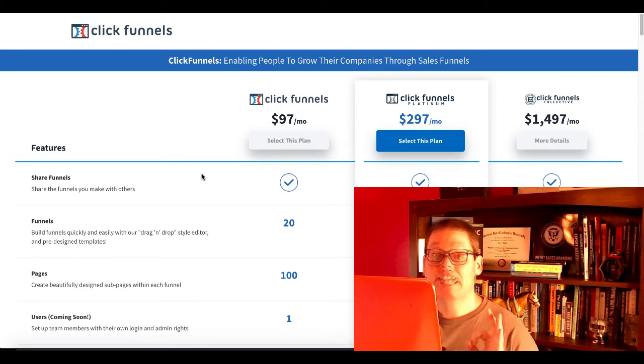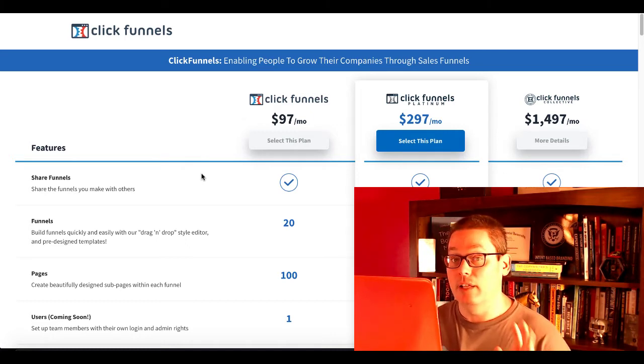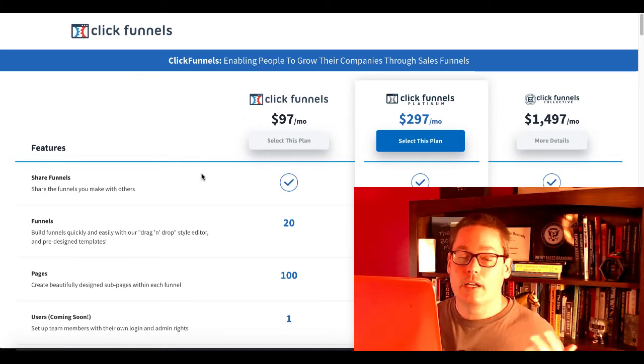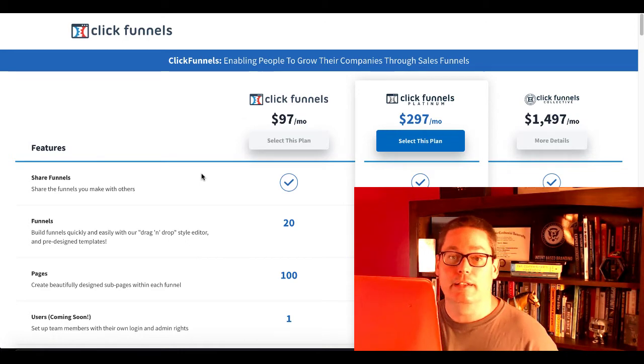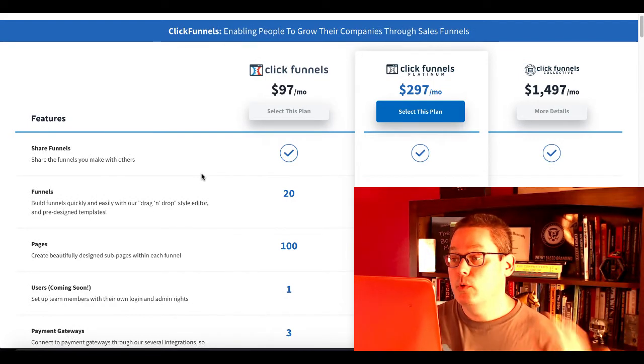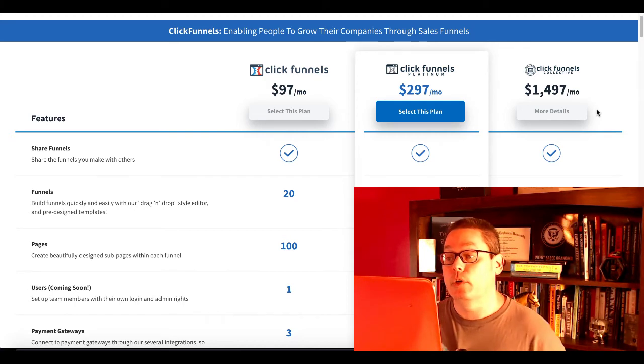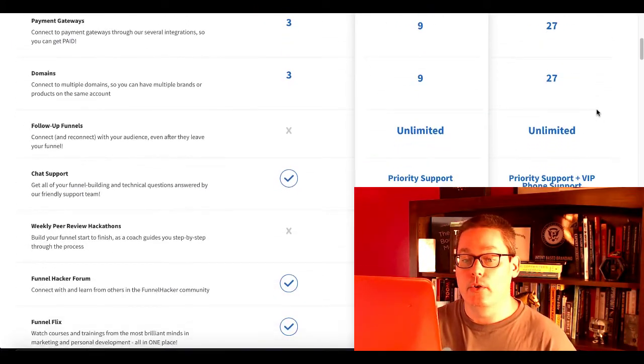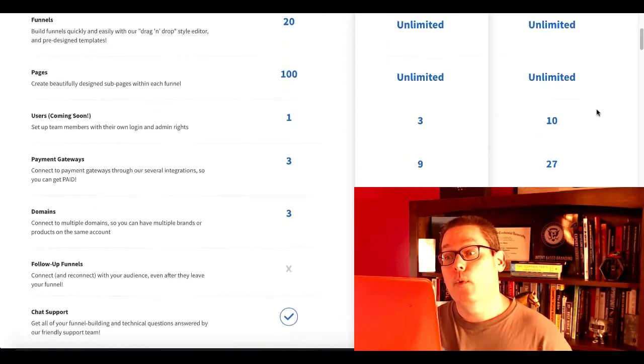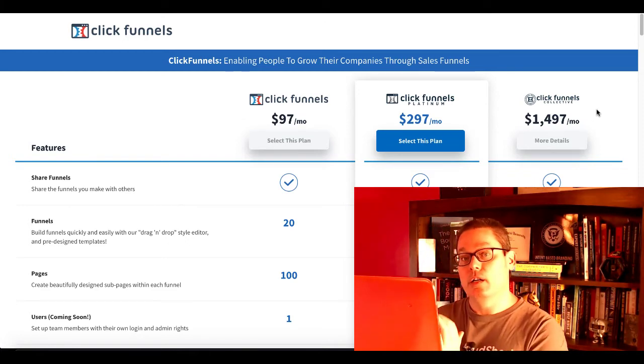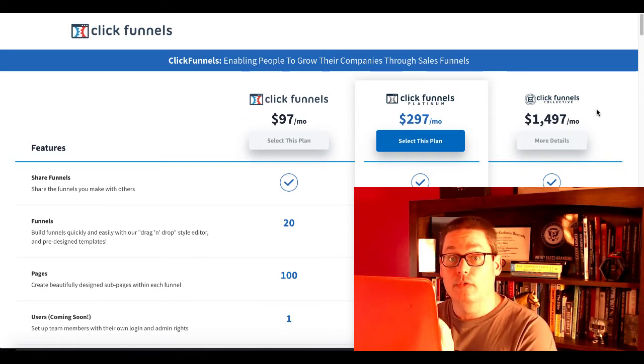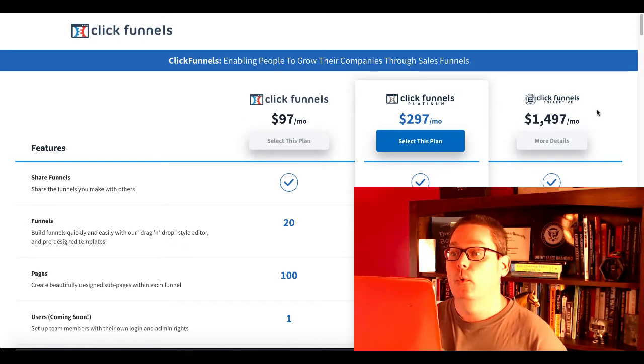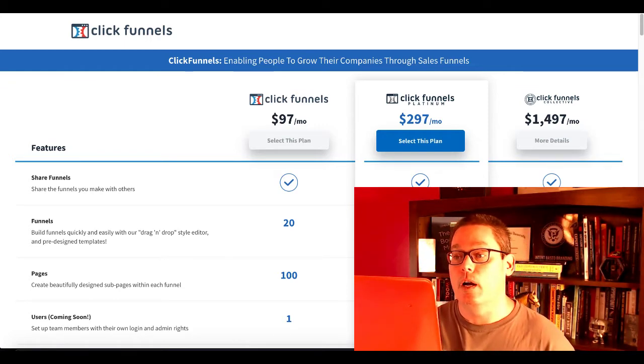Currently, ClickFunnels is the premier funnel builder. I will give you that. It works. It does what it needs to do. Everyone that uses it loves it. There are a few people that complain, but with any software, there's going to be things you don't like that you wish could be better. ClickFunnels does have its problems. It's not perfect. You can see here, $97 a month, $297 a month, and then their major plan, which is their ClickFunnels collective where you get access to everything, is $1,497 a month. What I want to focus on now is not the price, but the functionality, where ClickFunnels is currently and really where it's staying. There is no future roadmap, as far as I know, for ClickFunnels to ever bring in this functionality, which I mentioned earlier.